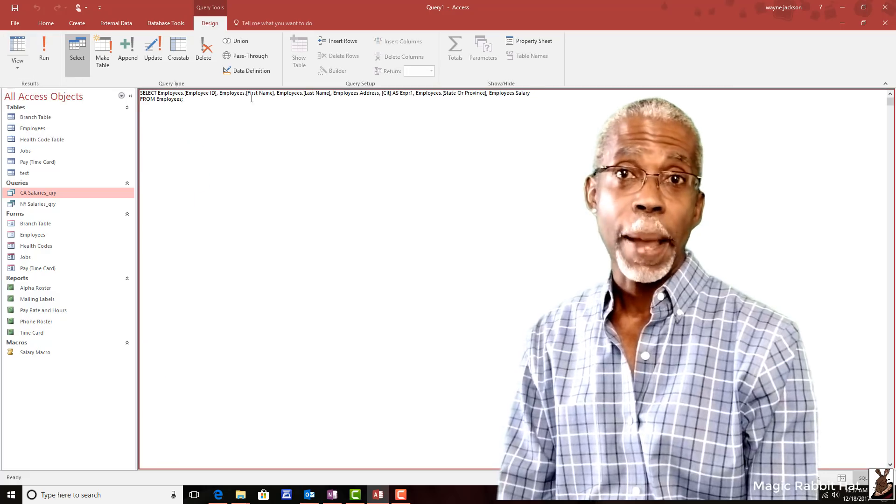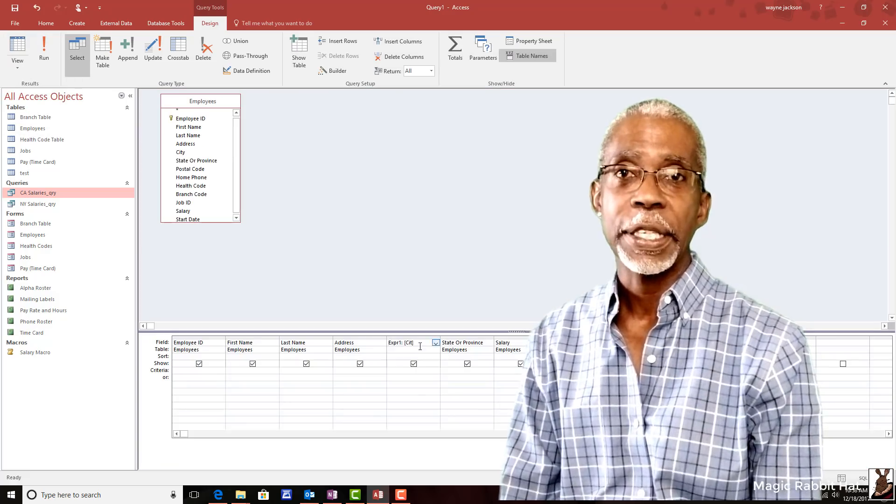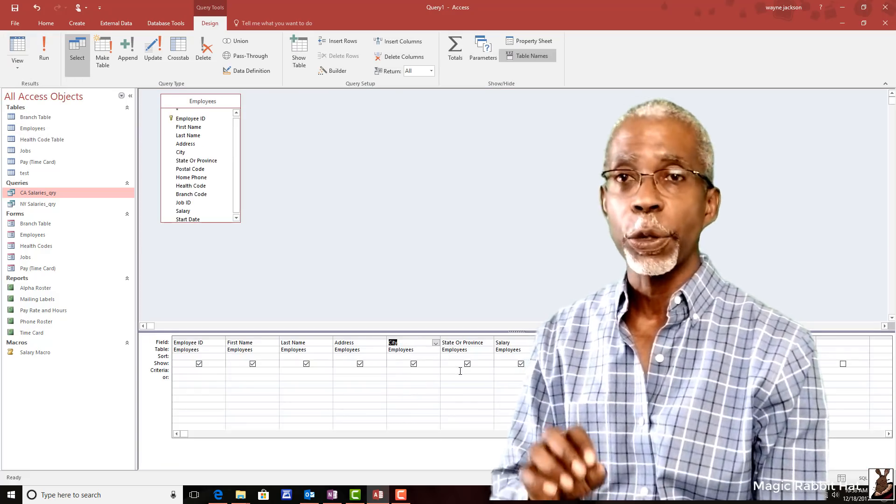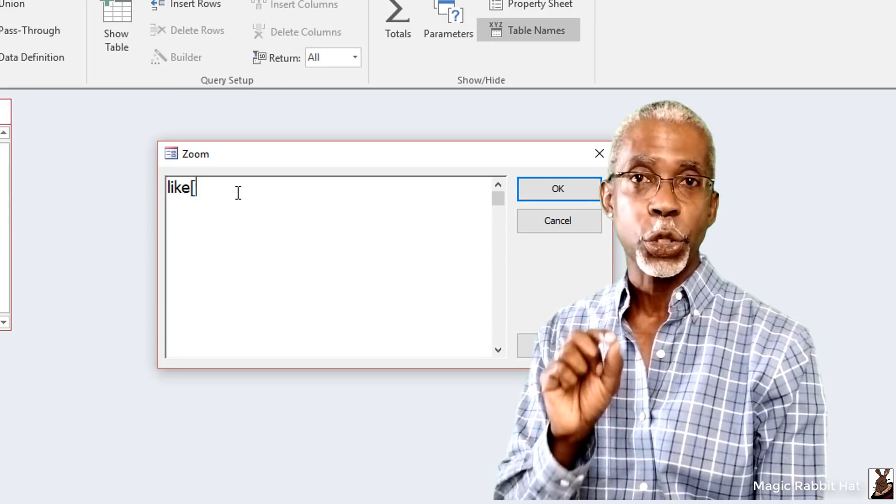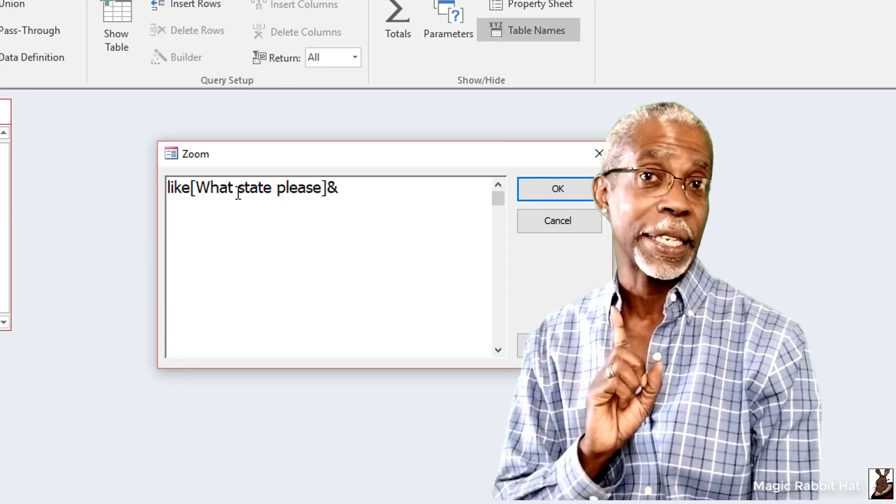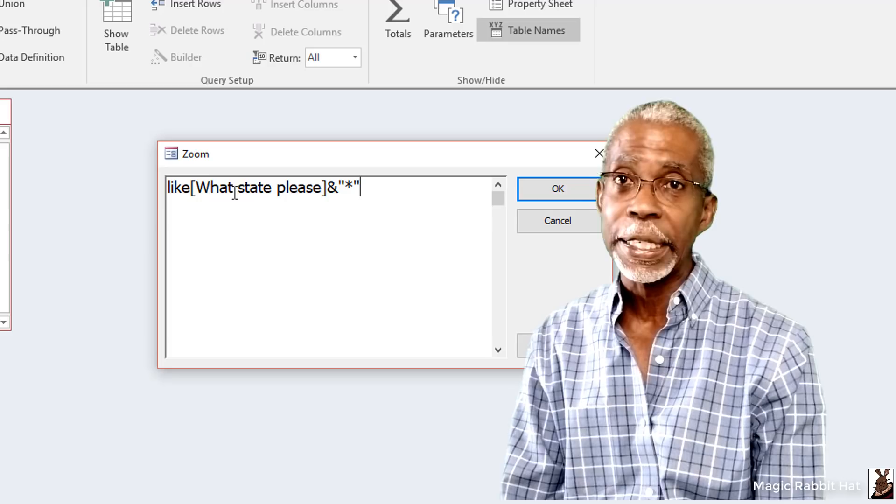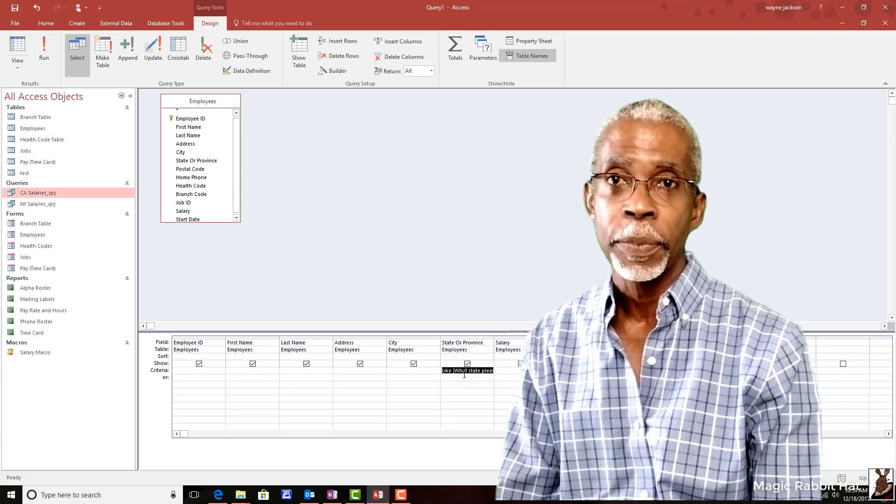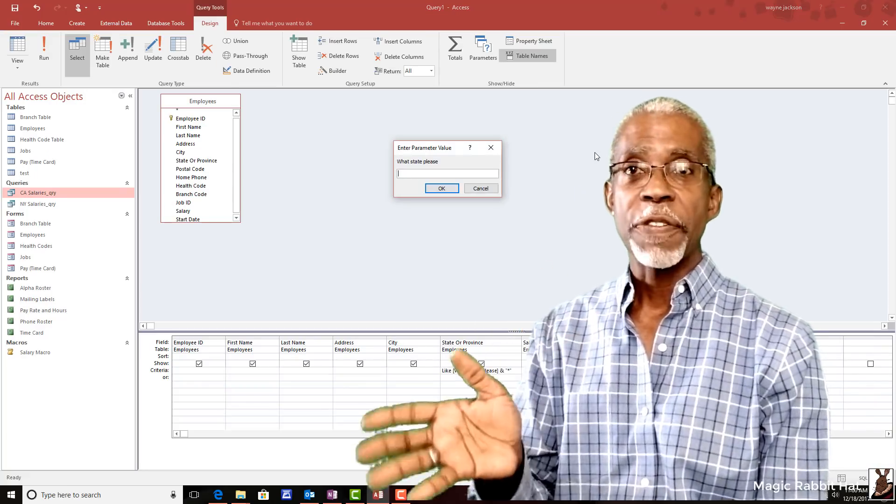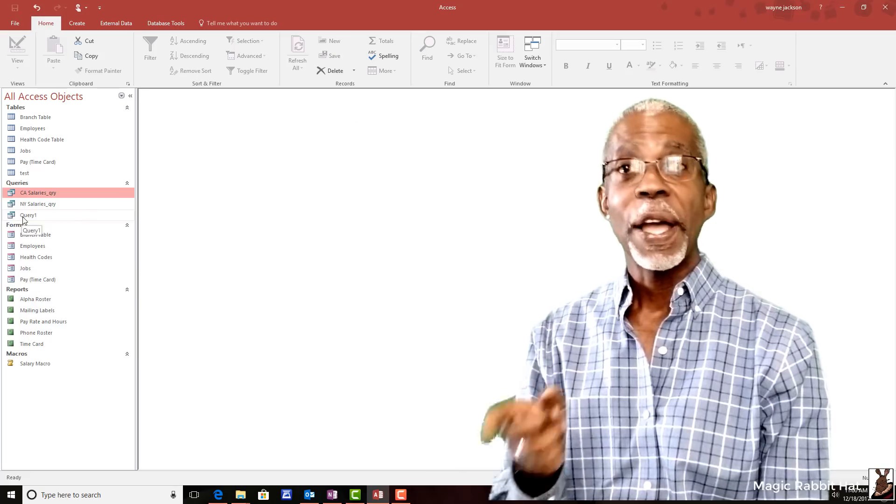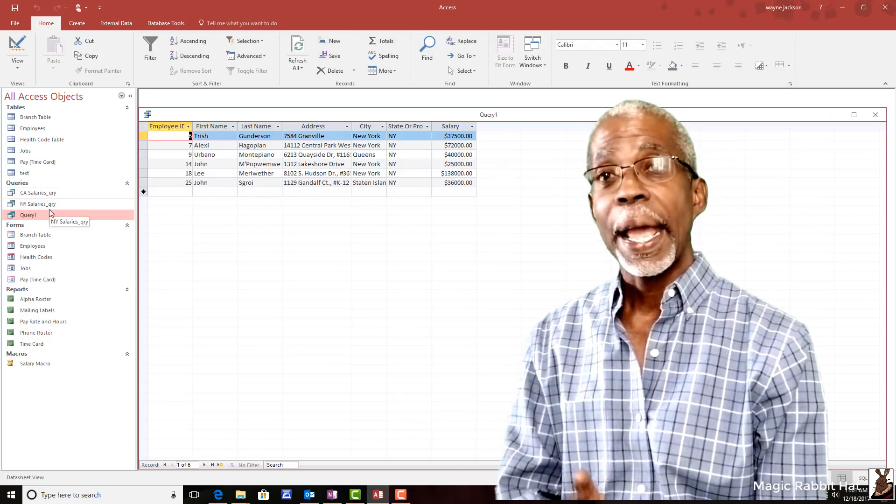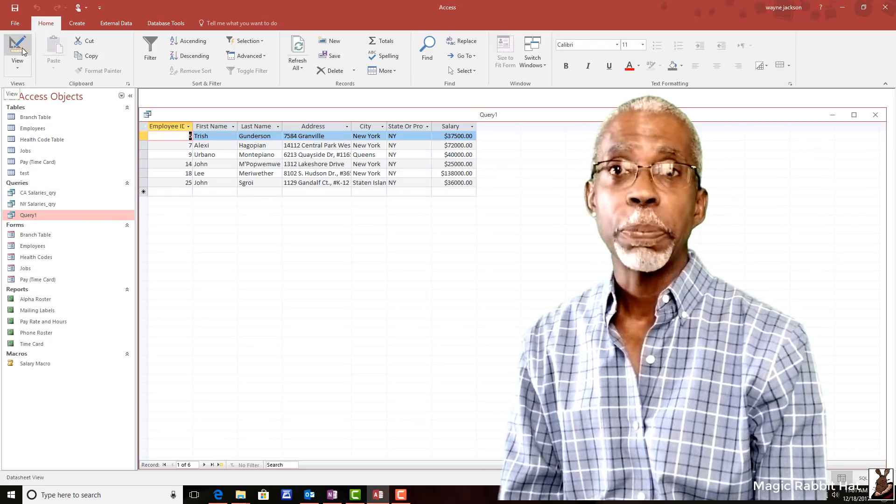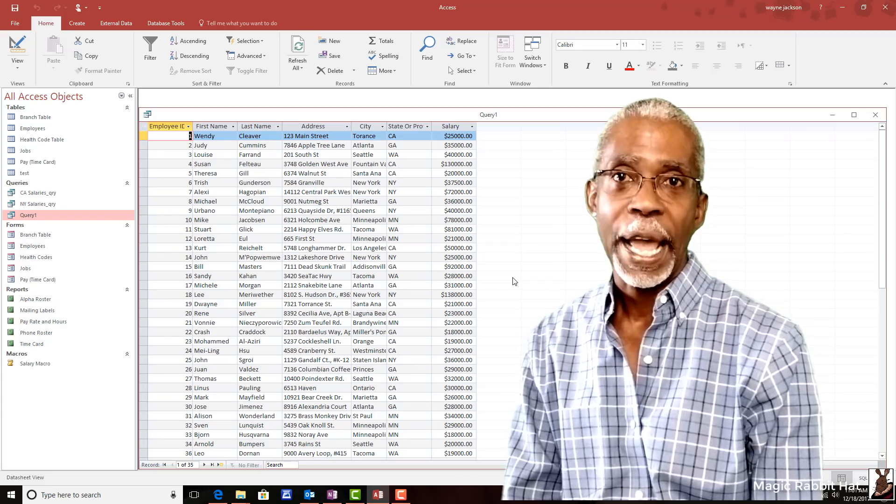It's called the parameter query in Microsoft Access and it allows the program to ask you, instead of you asking it, what you'd like to see in each query. So, save yourself some time, give yourself and your database a break, and let me show you the parameter query in Microsoft Access.